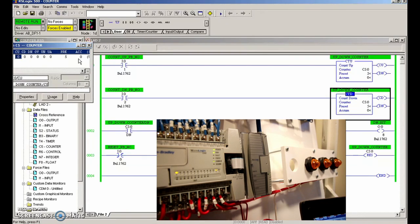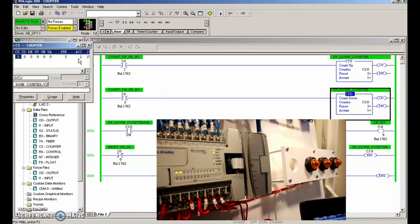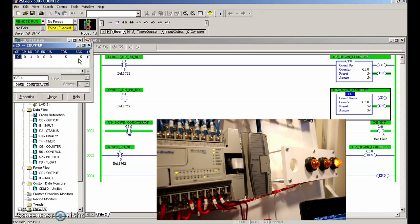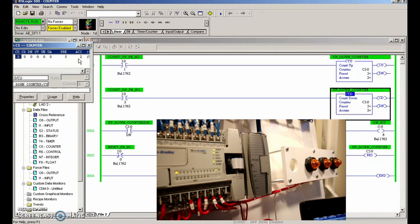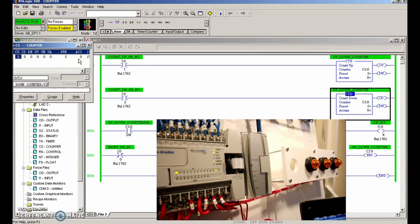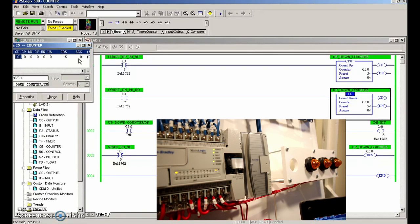Alright guys, that covers our up-down counter. After this, maybe we'll look at cascading counters and cascading timers and get into some more complicated circuits. But now we've got quite a few things in our toolbox: we've got a latching circuit, the open loop, the closed loop, now the timers and the counters.